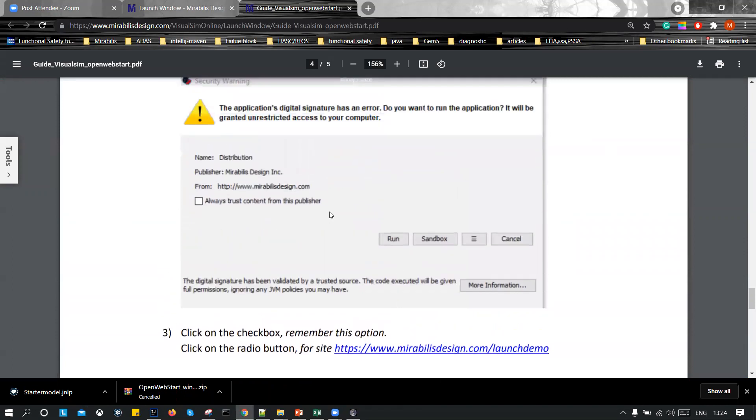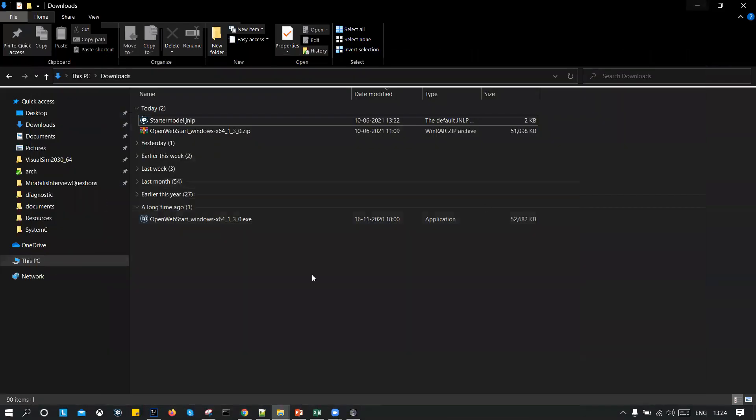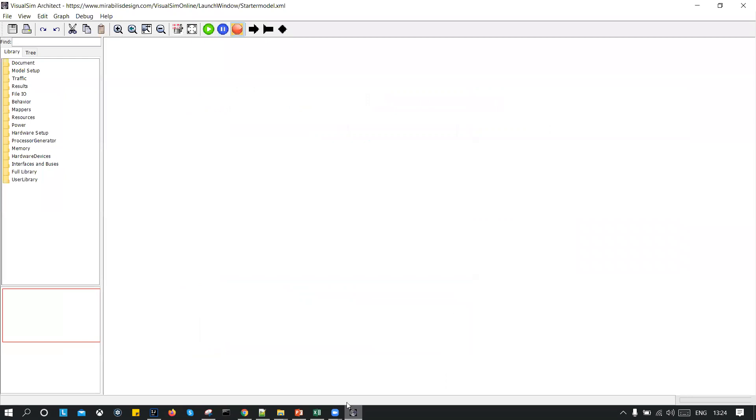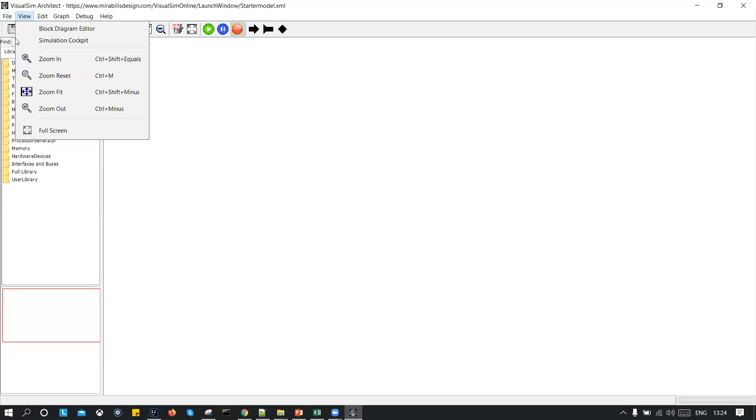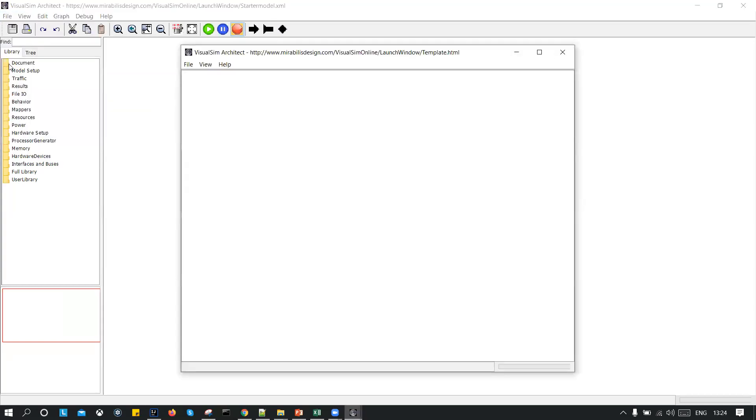So this will complete the warning messages and you do not have to worry about any other things. So once it is done, this will be opened up and you can start with the modeling or you can start with the demo models, which are present under file, open template list.